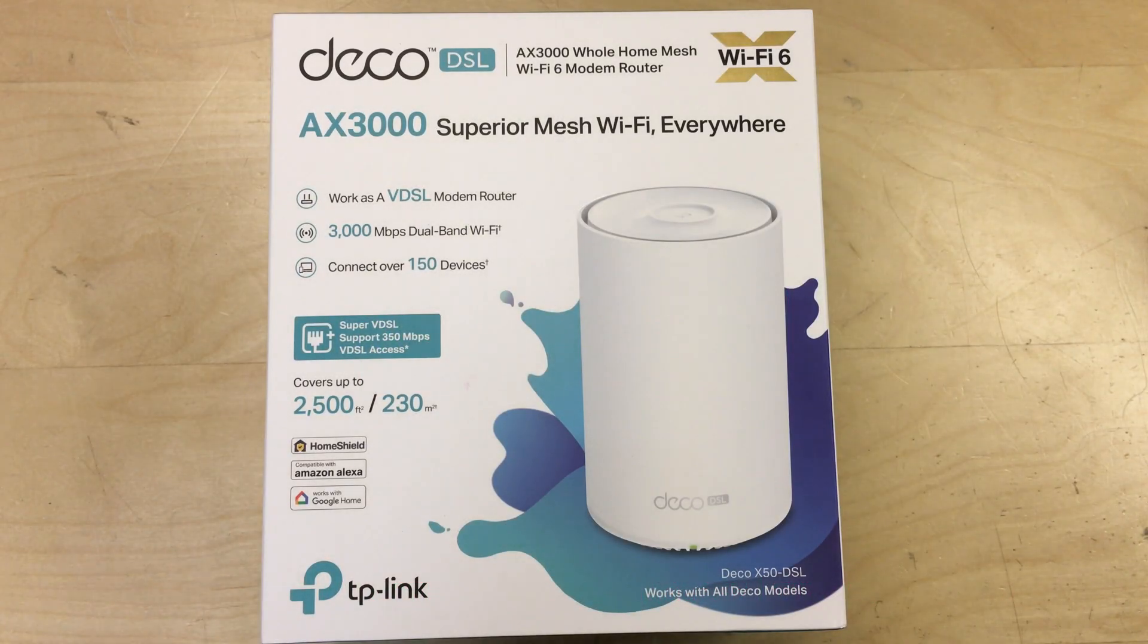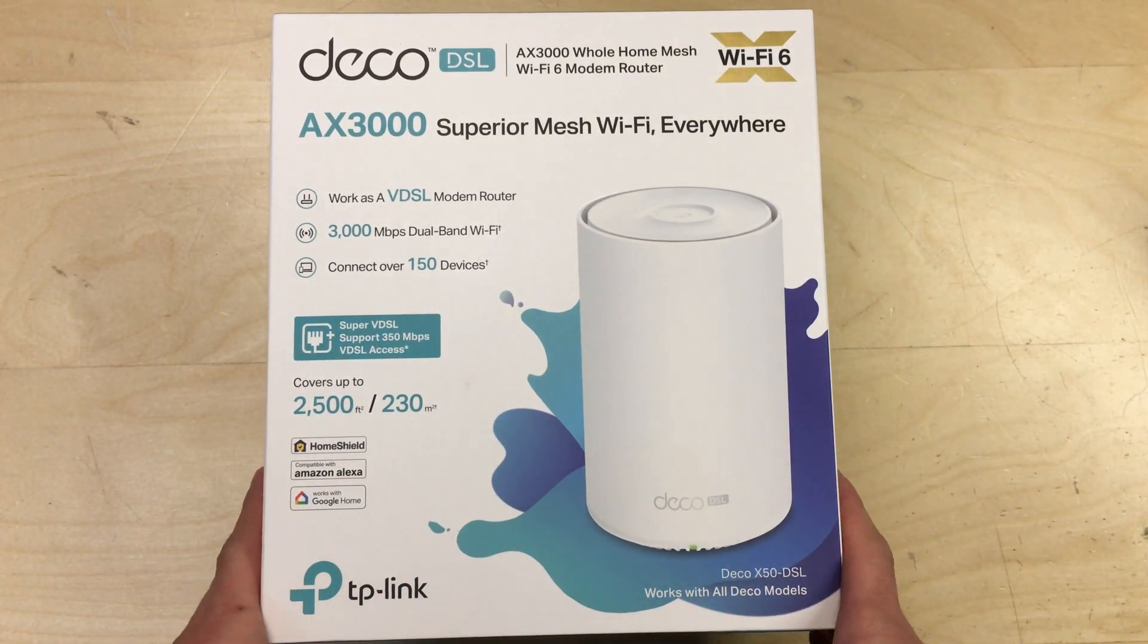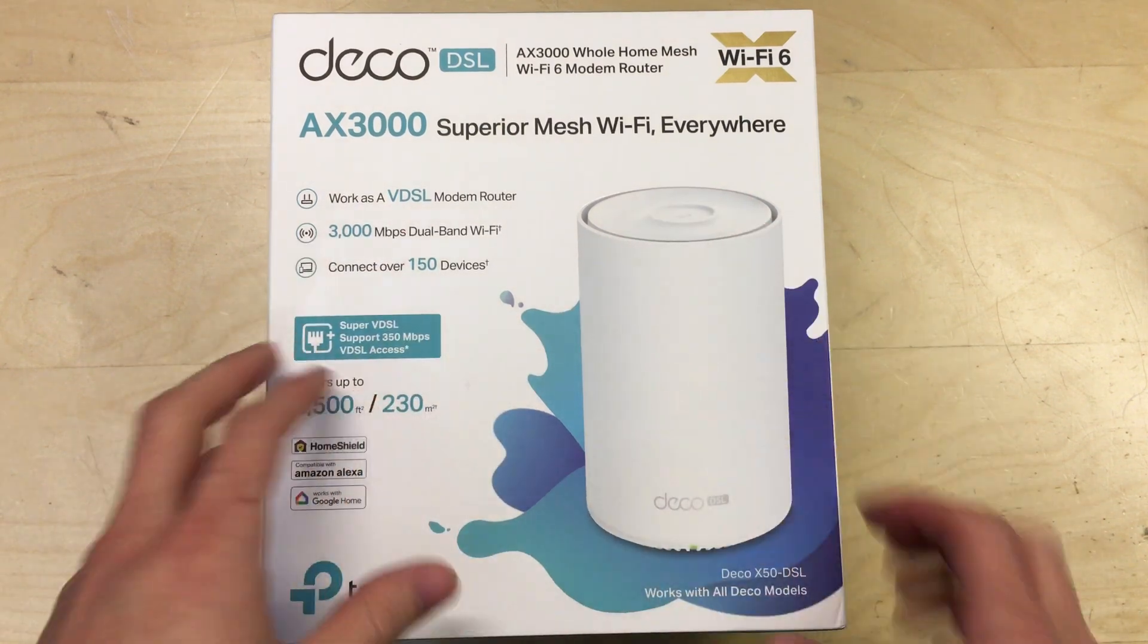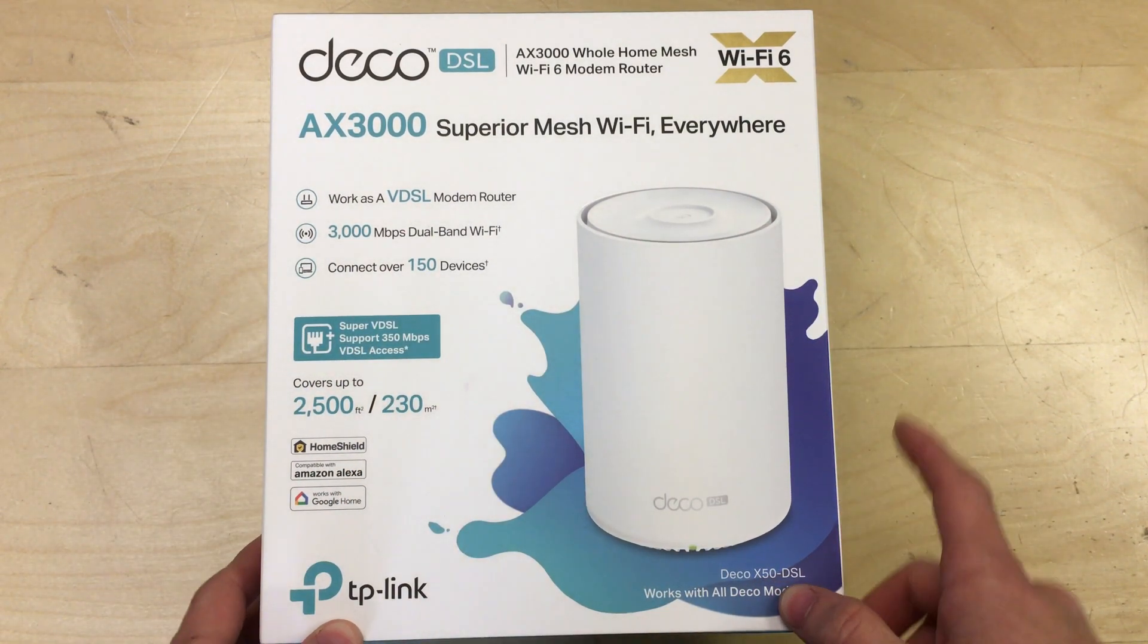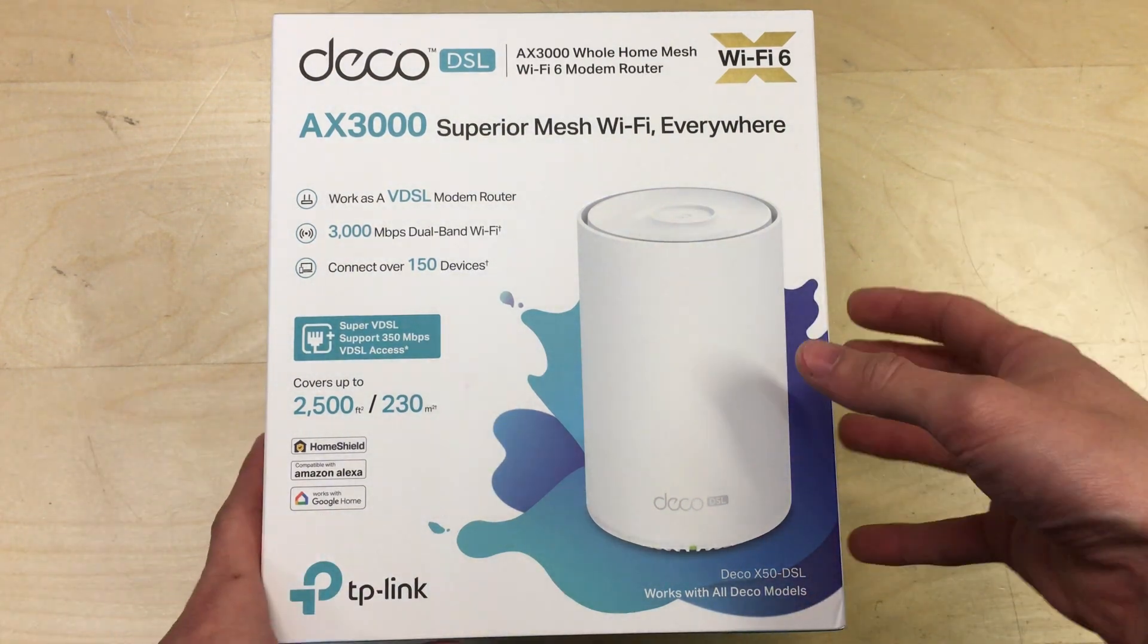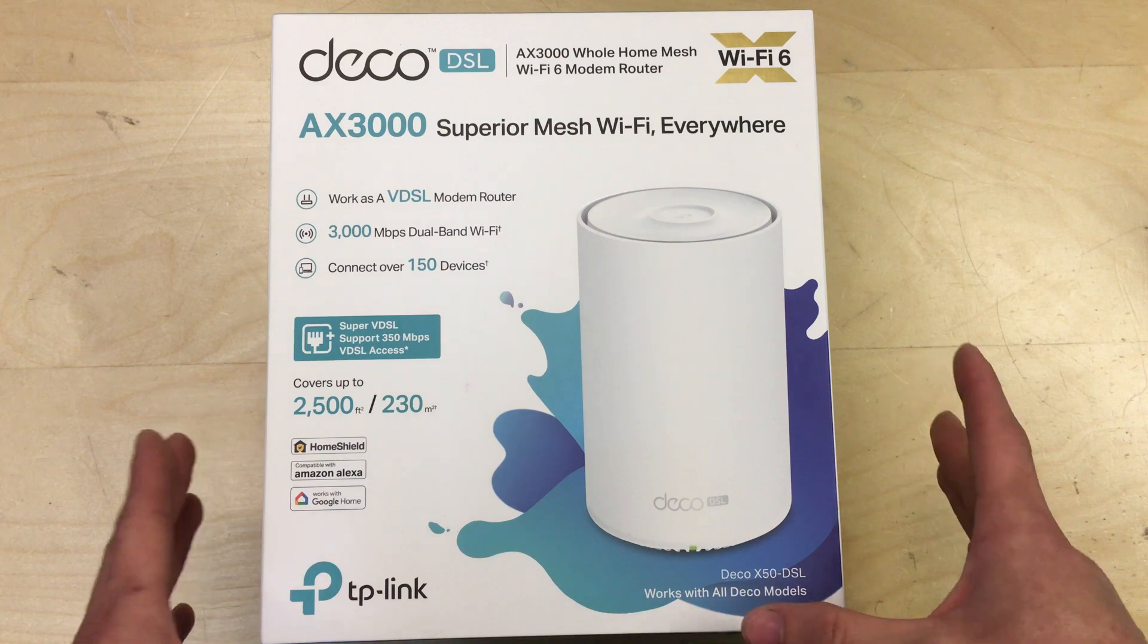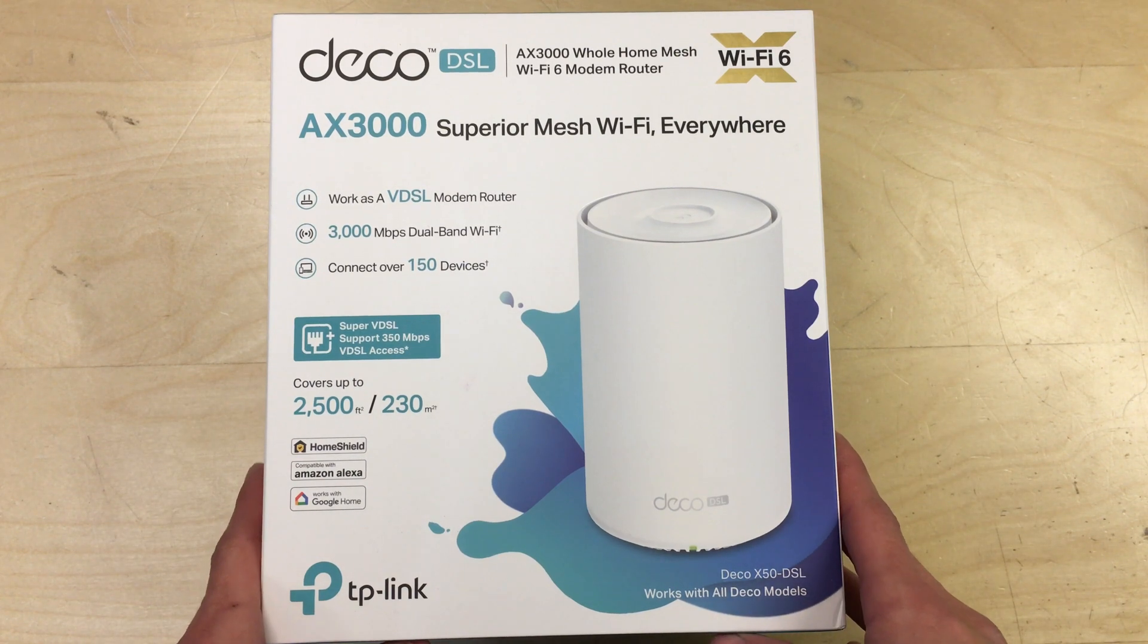Hello and welcome to this video. In this one we're going to be taking a look at this TP-Link Deco. This is the main router hub, the Deco X50 DSL. This means it's got an ADSL VDSL modem in it, so it's an all-in-one device. We have copper phone lines for a lot of connections still in the UK.